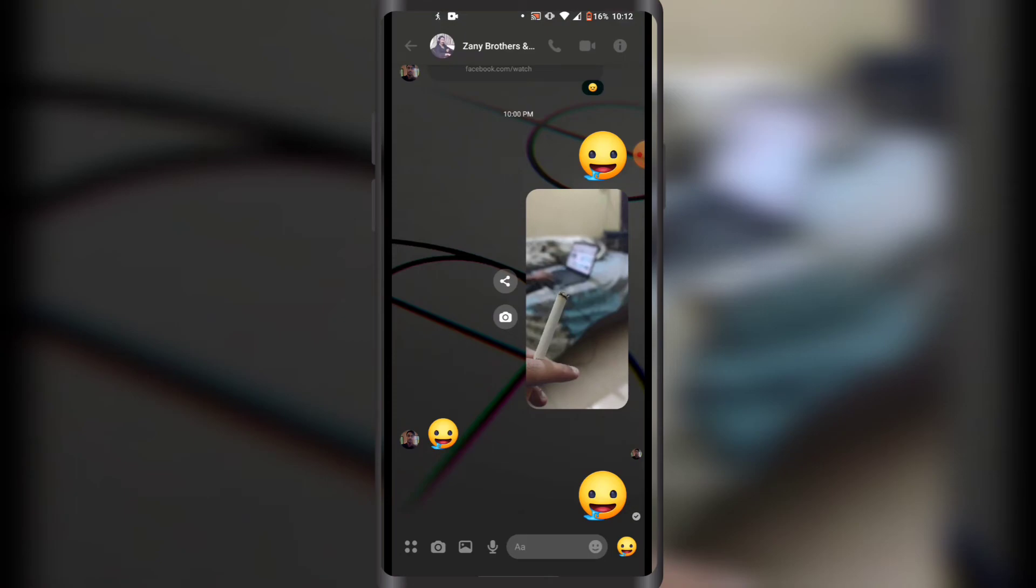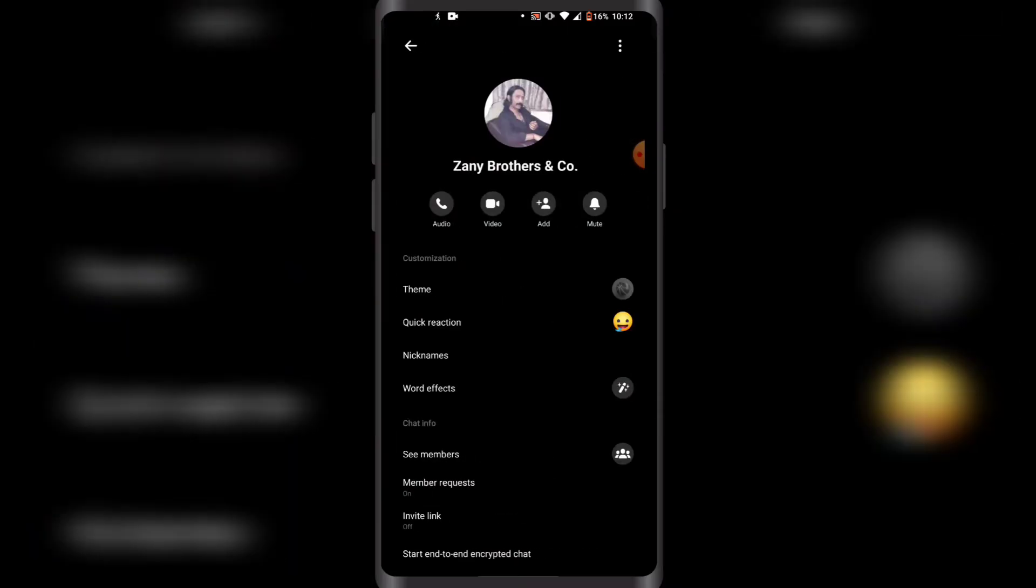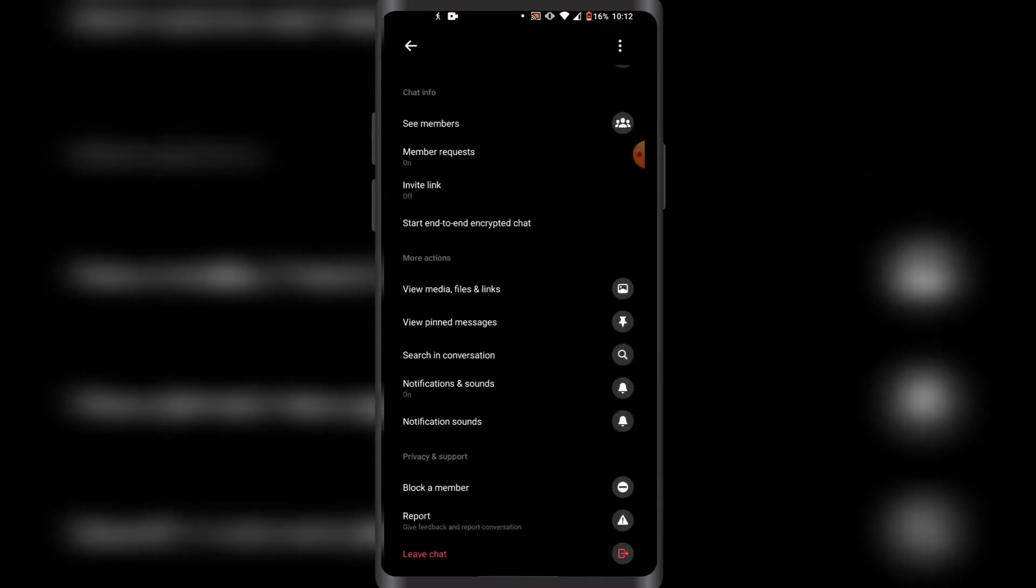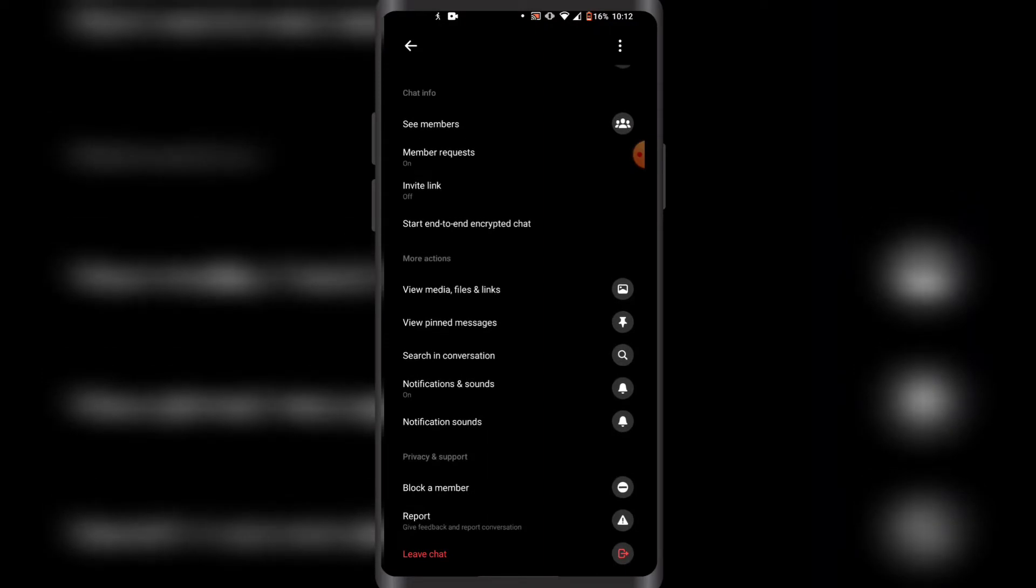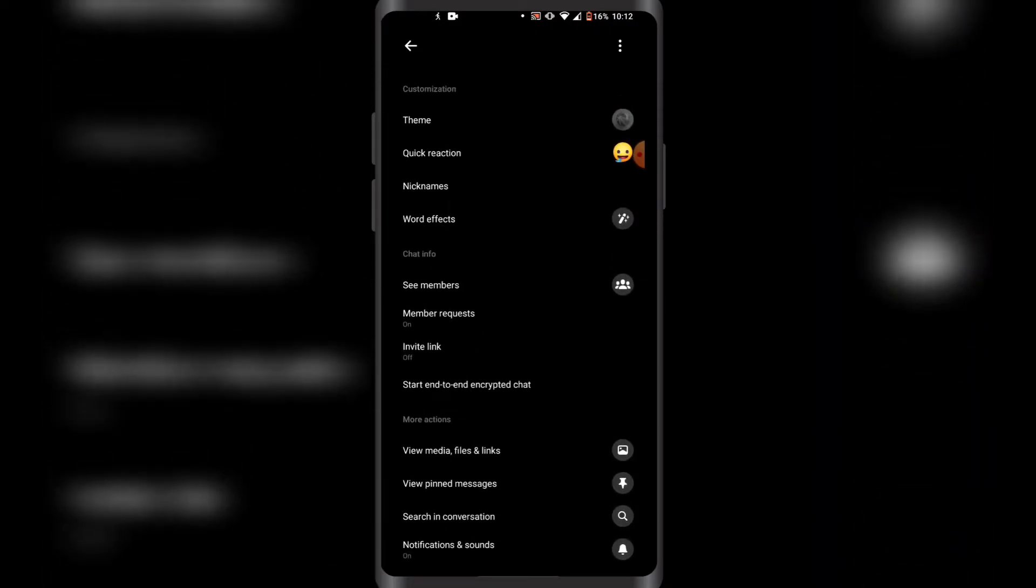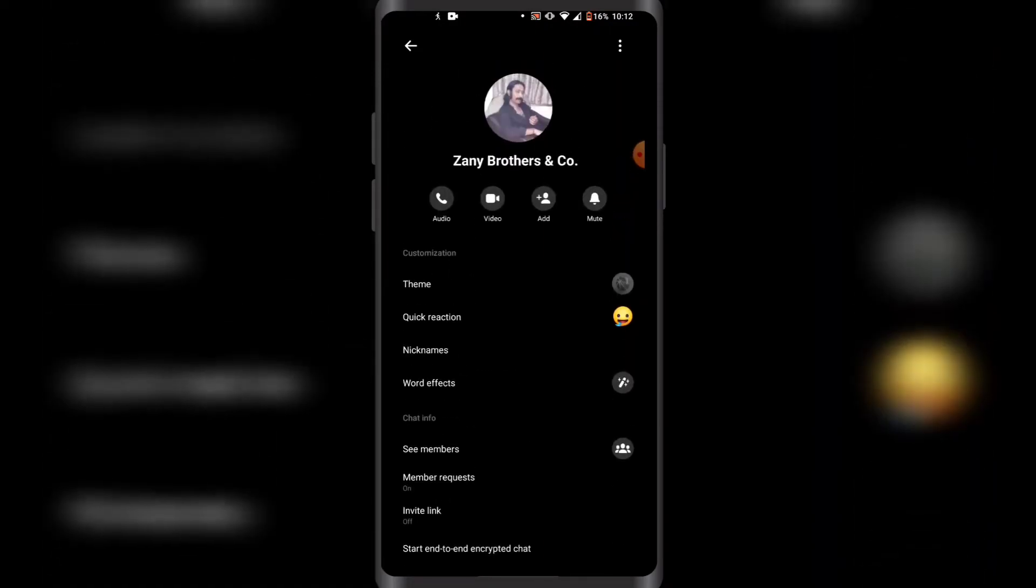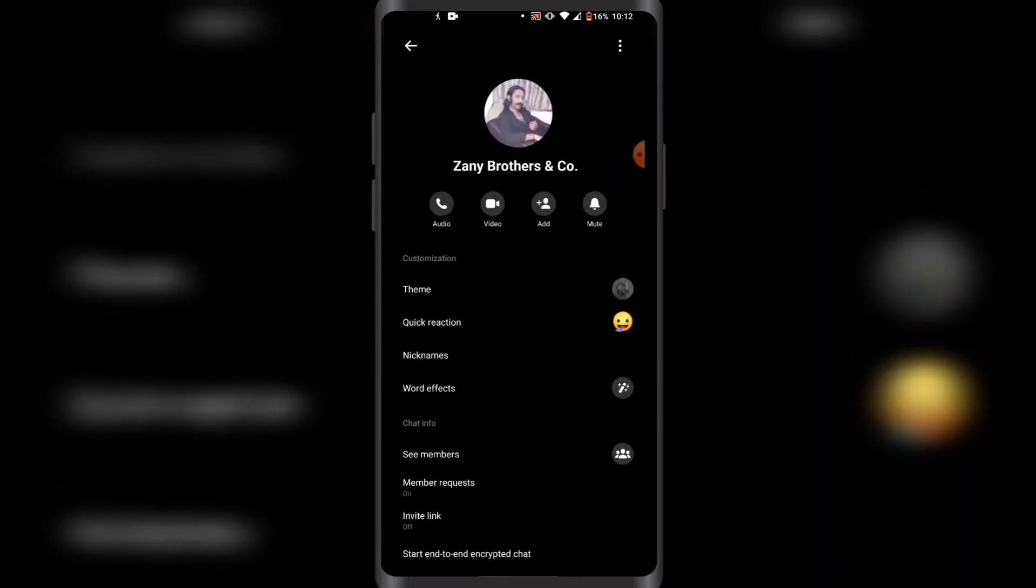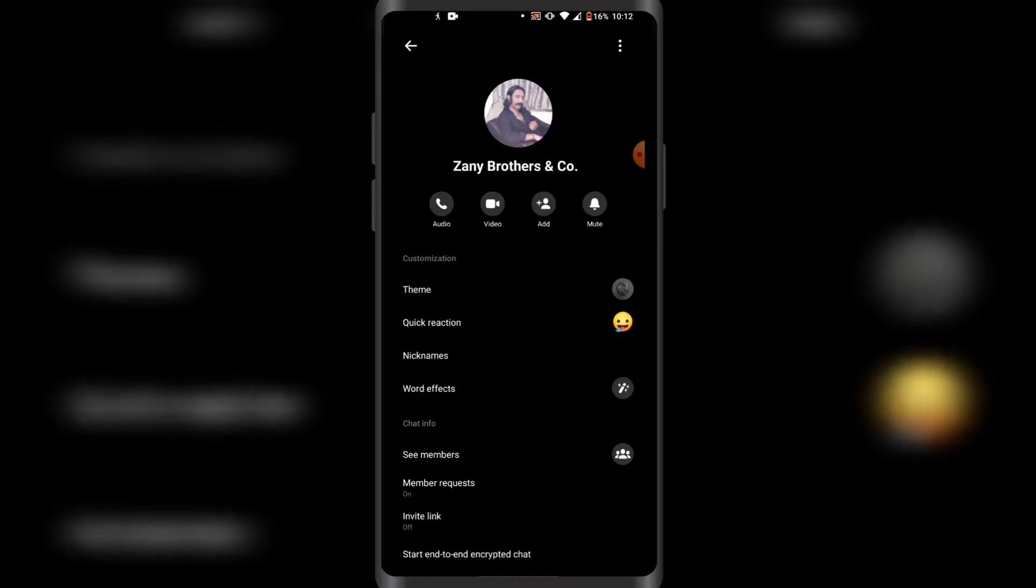Then you have to scroll down until you see, actually you have to scroll up until you see Mute in the top right corner, so you want to click on it.